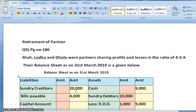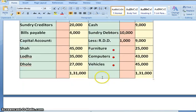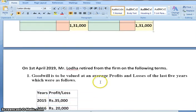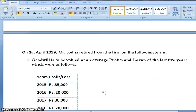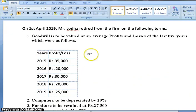Shah, Loda and Dhole were partners sharing profit and losses in the ratio of 4:3:3. Their balance sheet as on 31st March 2019 is given below. On 1st April 2019, Mr. Loda retired from the firm on the following terms. Goodwill is to be valued at average profit of last 5 years, which are given as under.